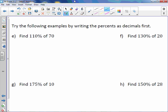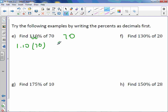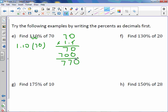Now let's try writing the percents greater than 100 as decimals. 110%: the decimal point is at the end; move it two places to the left, giving us 1.10 or 1.1. Multiply 1.1 times 70. With 1 digit behind the decimal point, our answer is 77.